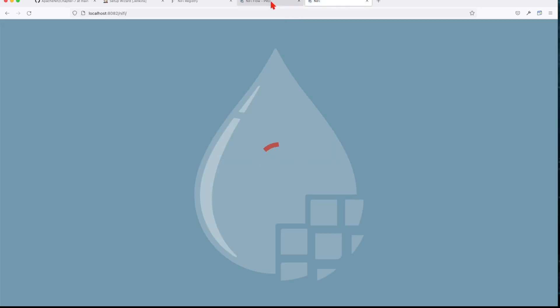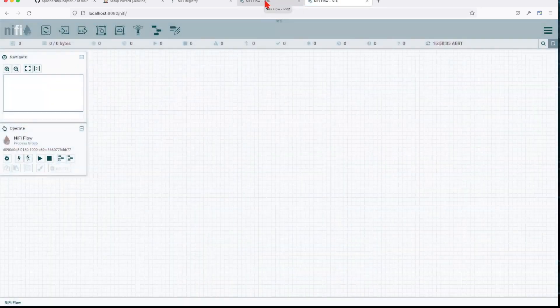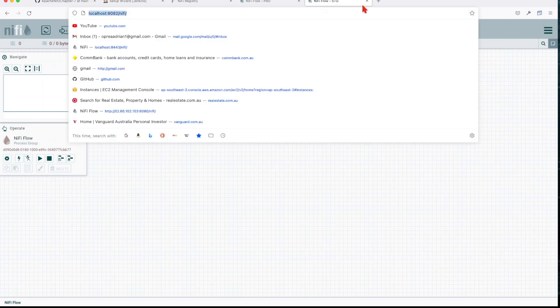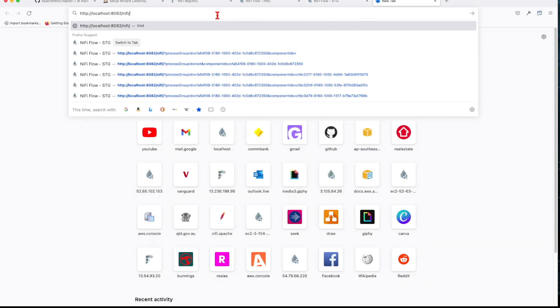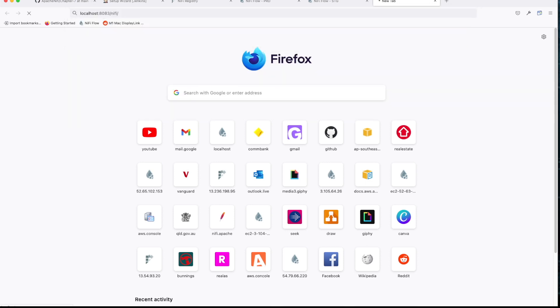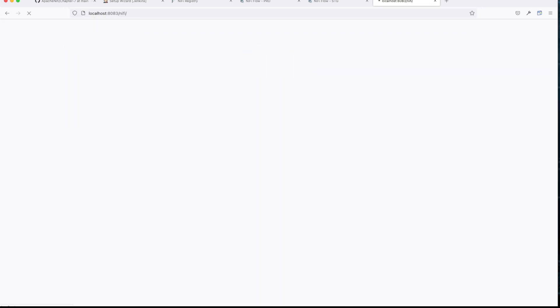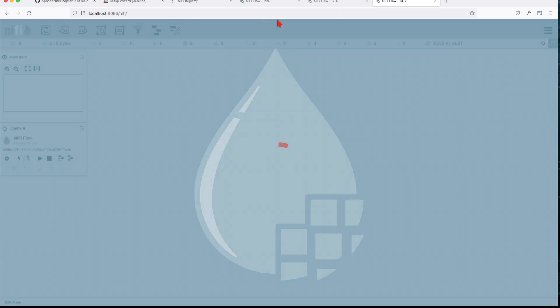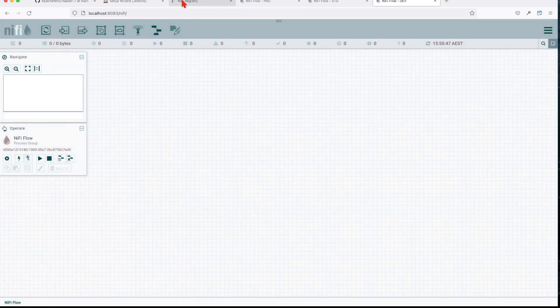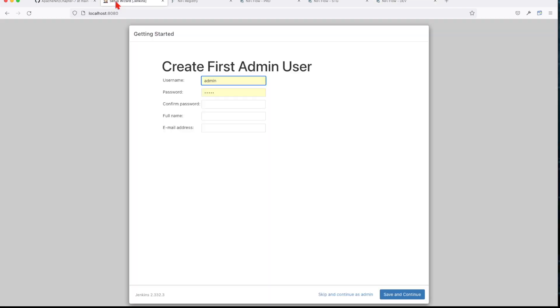If I copy this link and check the staging instance, which is on port 8082, I should get the same but this time it says 'staging' instead of 'prd'. This makes it easy for us to identify the instances while going through our chapters and developing in NiFi. So now we have the registry and all three NiFi instances up and running.